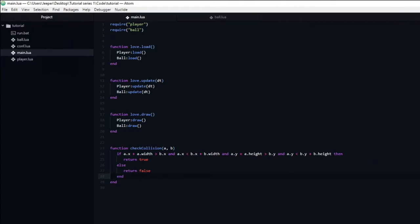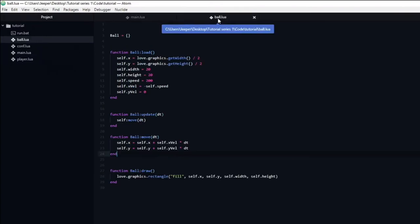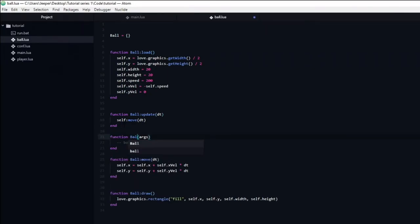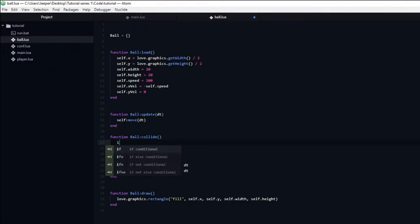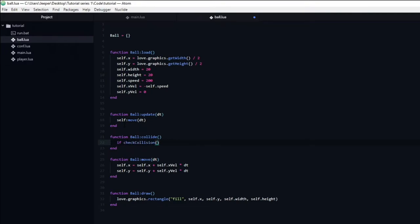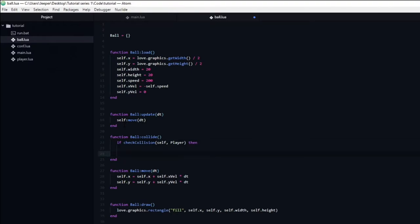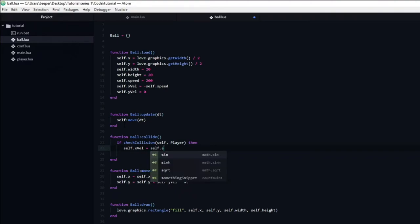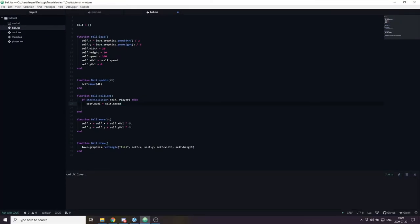Now that we have the AABB collision function, it will be easy to make the ball bounce on the player's paddle. Go into ball.lua and create a new function named collide. Inside this function, we create an if statement that uses the check_collision function, passing in self (the ball) and player. The function returns true when the ball and player are colliding. Inside the if statement, we define what happens: we want the ball to change direction and move towards the right, so we set the ball's x velocity to be the ball's speed.